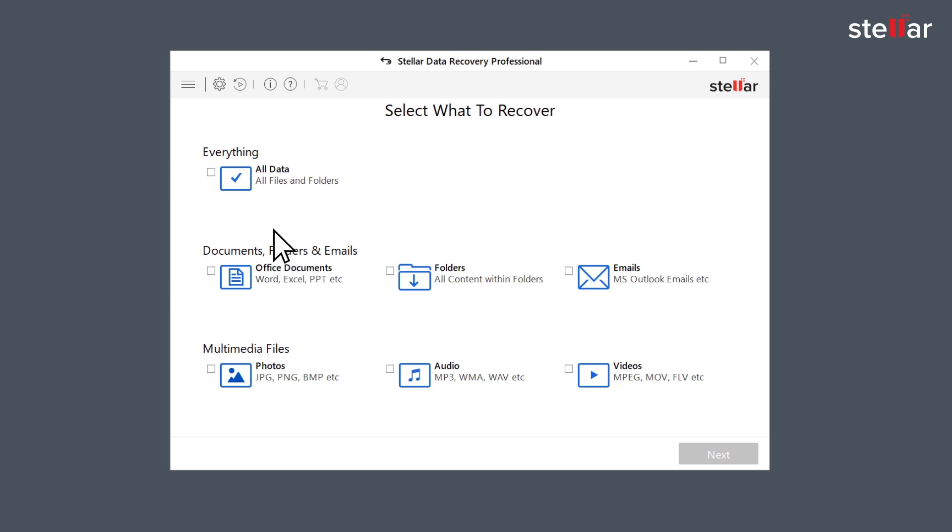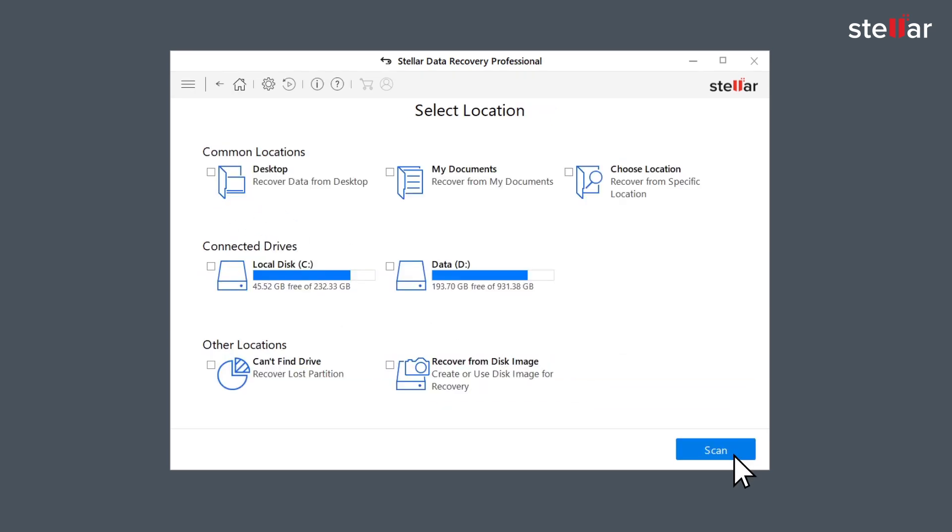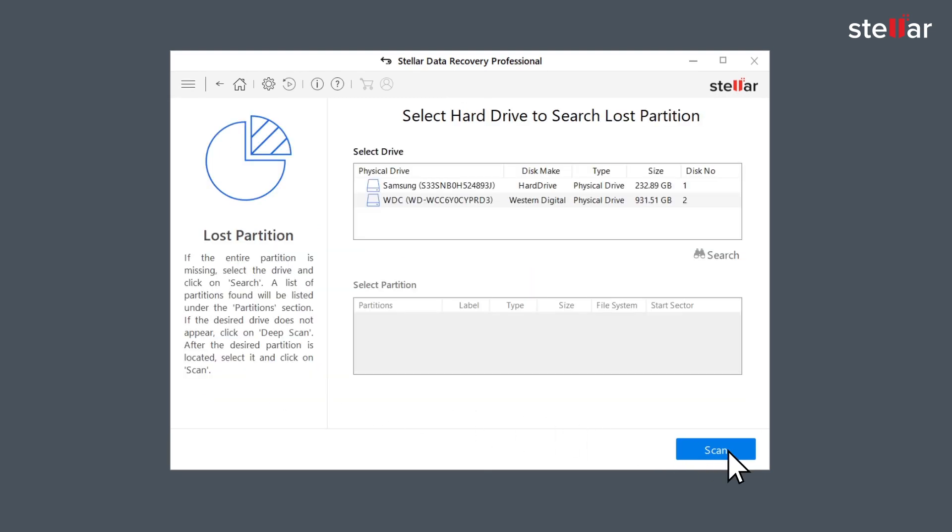Now select the data you want to recover and click Next. In the Select Location screen, choose Can't Find Drive option to recover the deleted partition and start the scanning process.